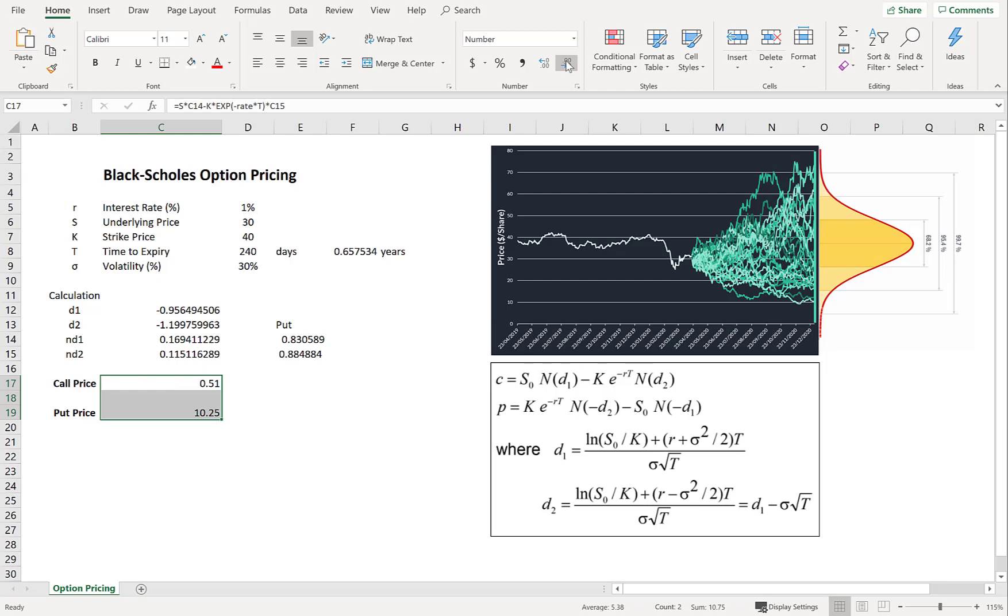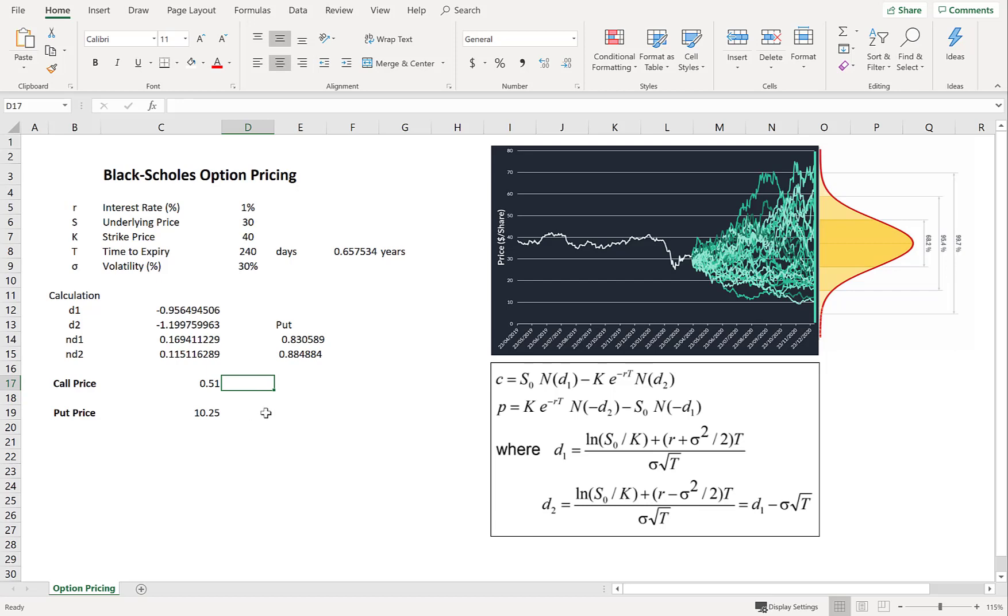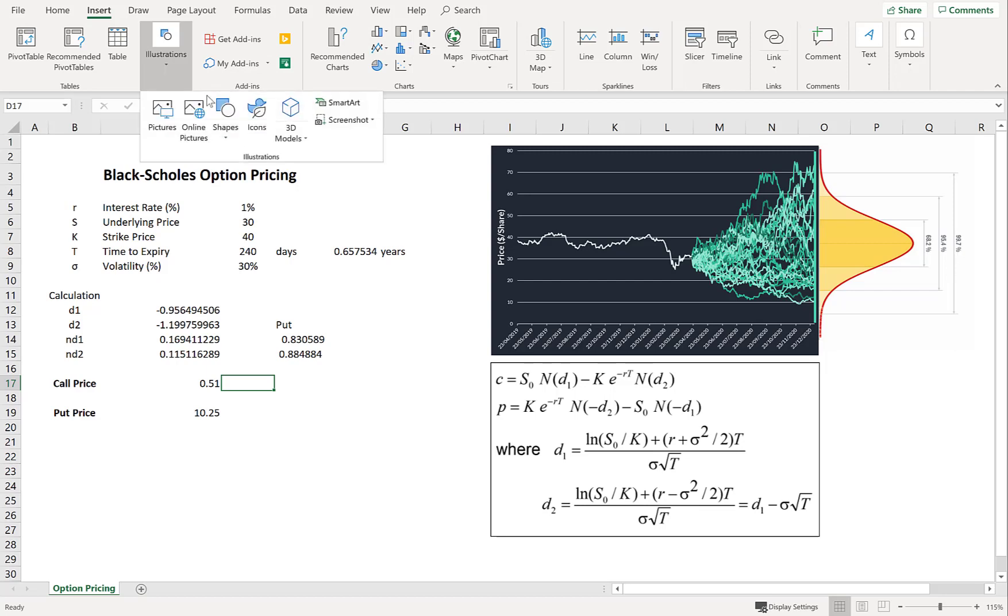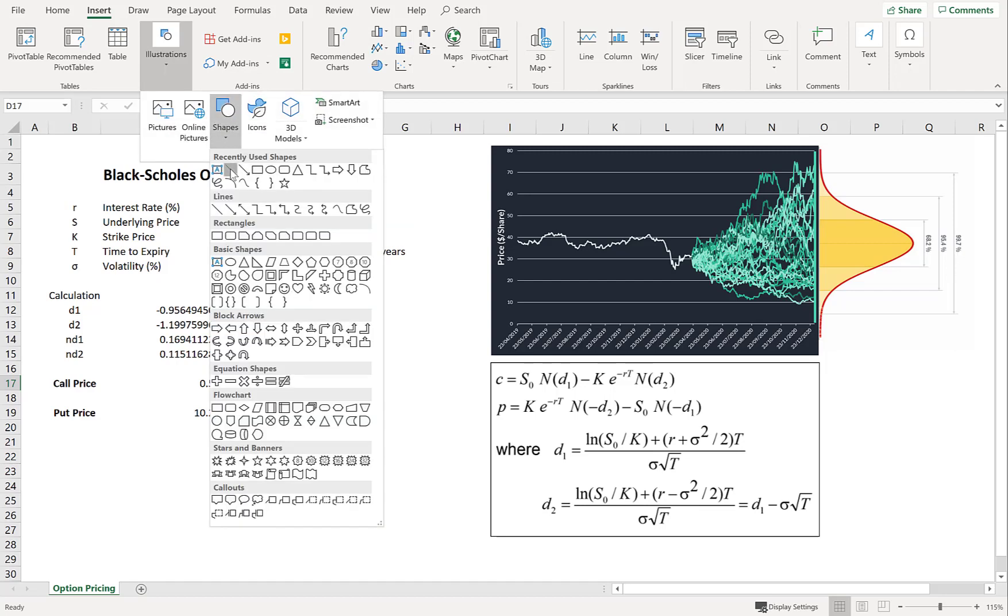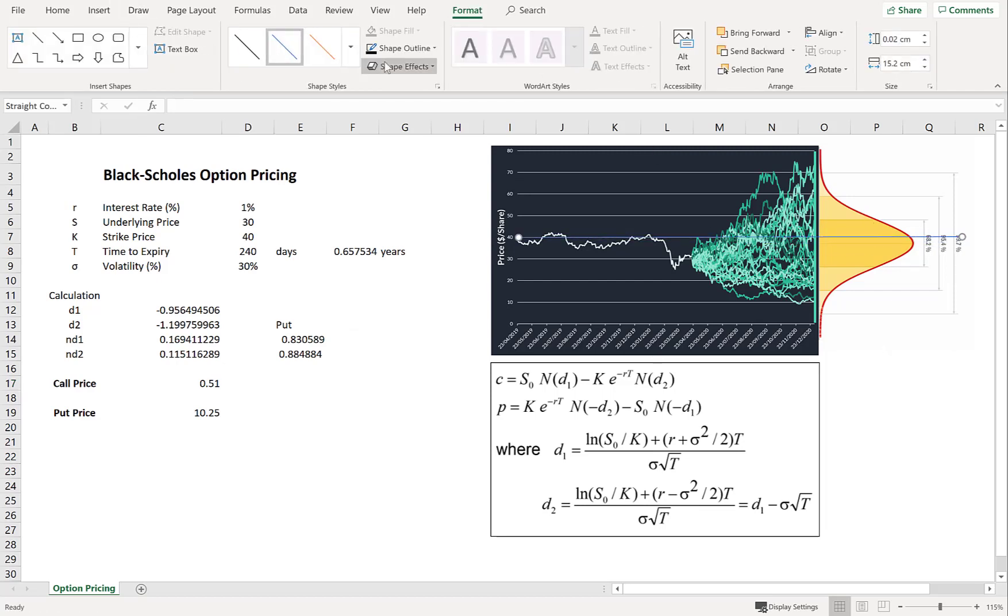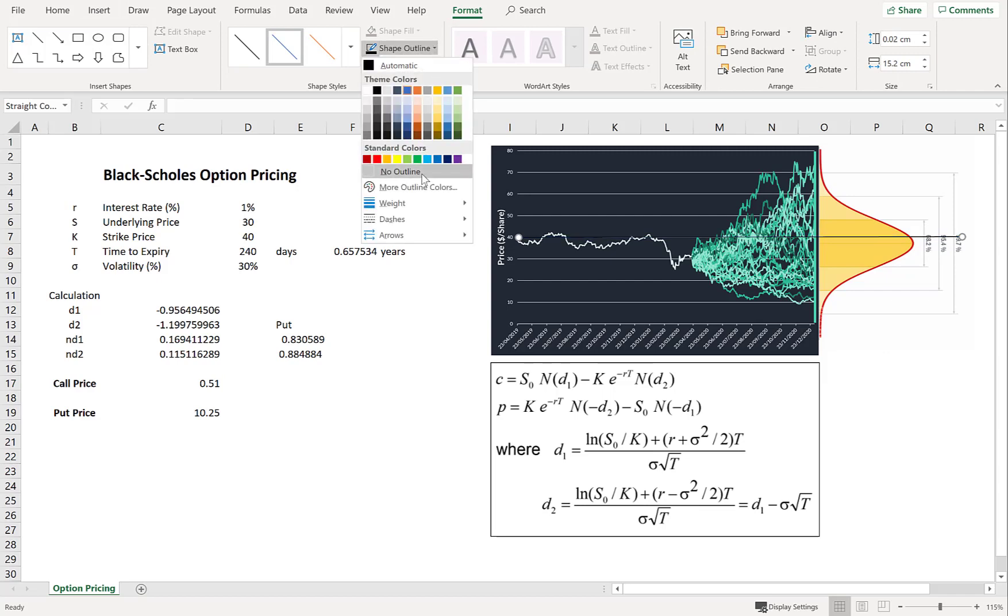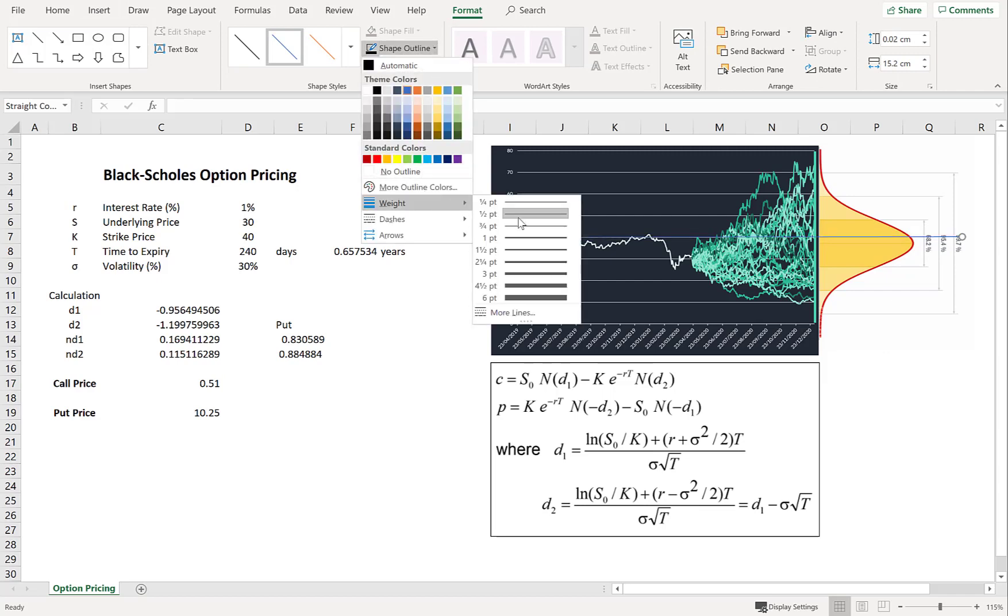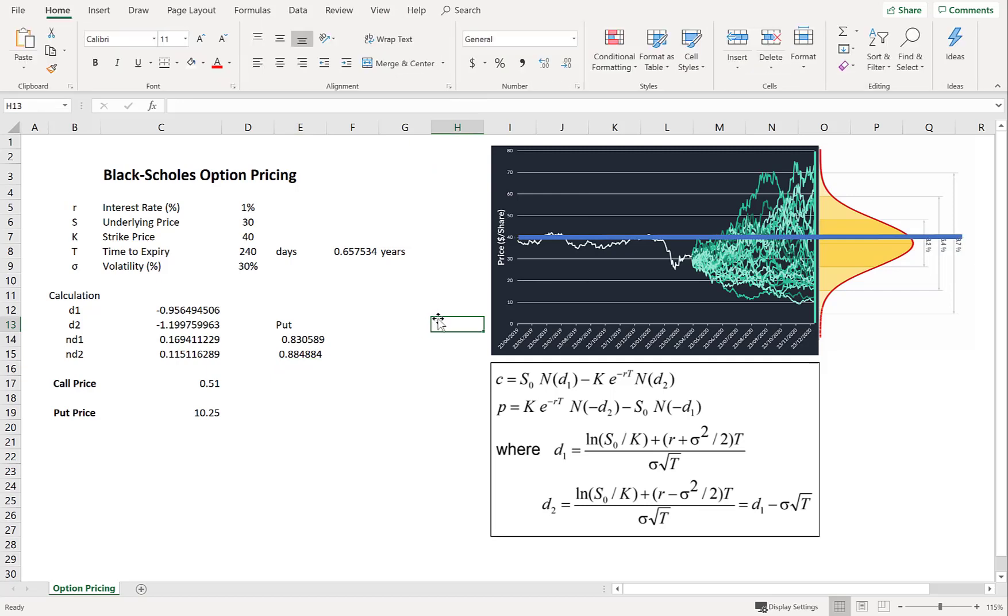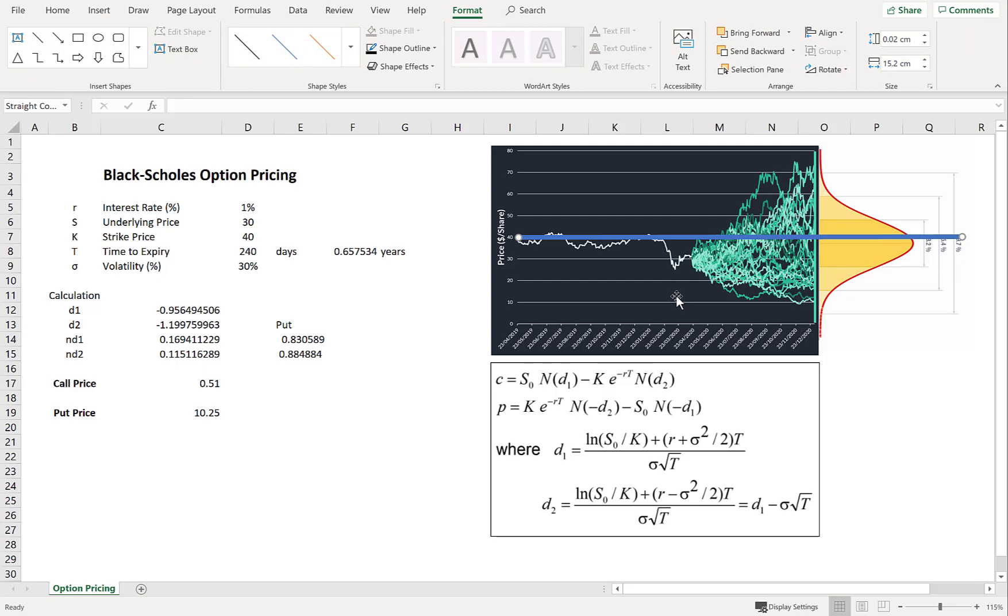So now we've priced the call and the put. So let's just think about it intuitively for a second. So the call price is much less than the put. Now what's the reason for that? Let's go over to our graph. So right now our stock price is $30. And we've set the strike at $40. So looking at that normal distribution of returns there. We can see that there are going to be less outcomes that reach above the $40 strike. Therefore the call is worth less money.